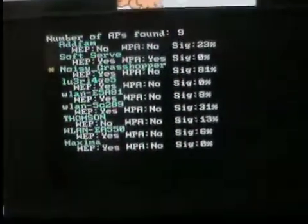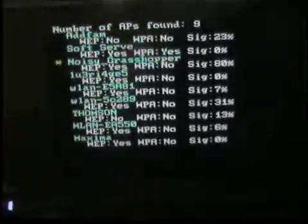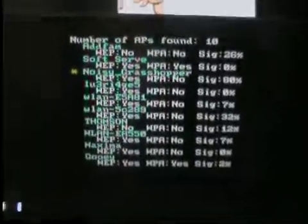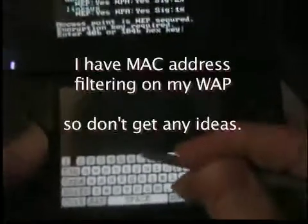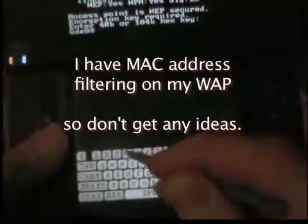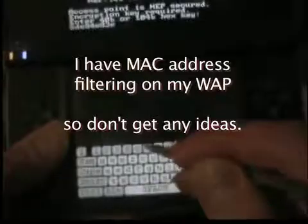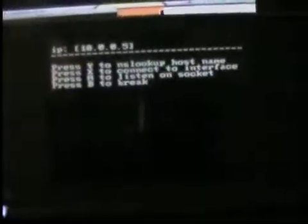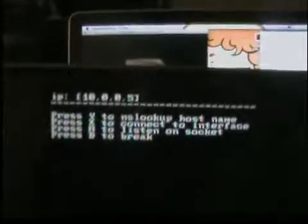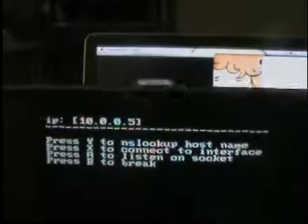It is now getting a list of wireless access points. I'm going to select mine and give it the information it needs. Our DS is now connected to our wireless access point and it has been given an IP.